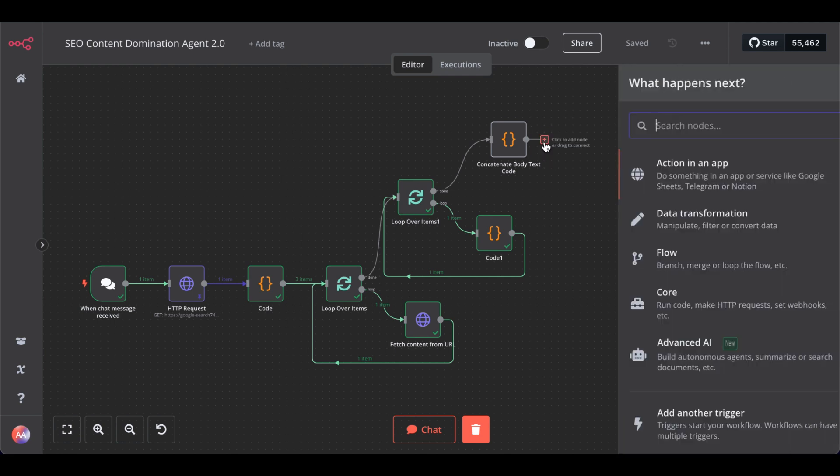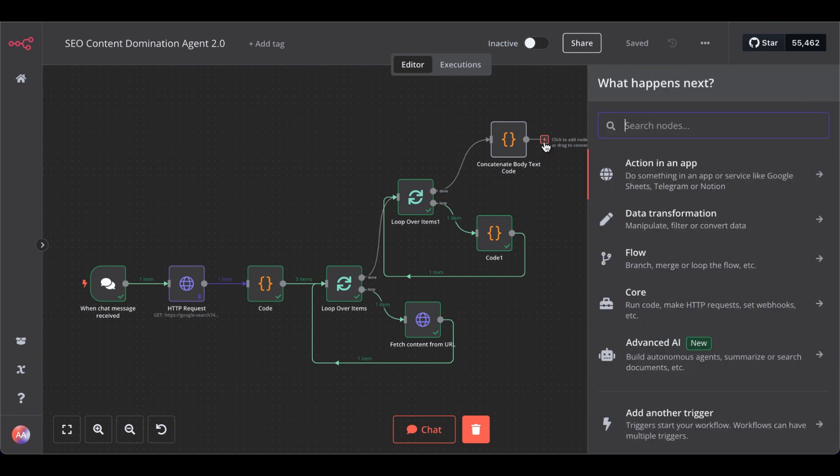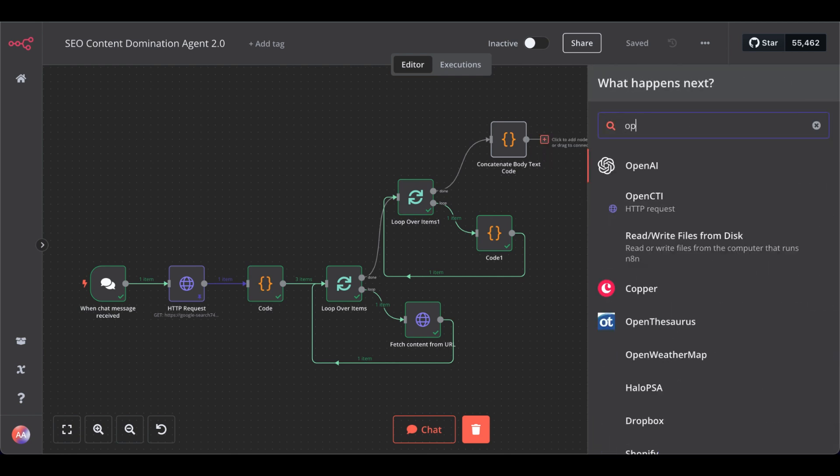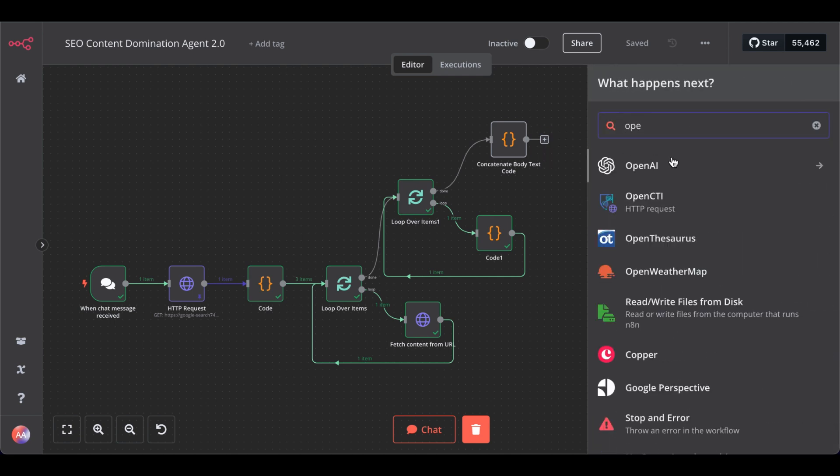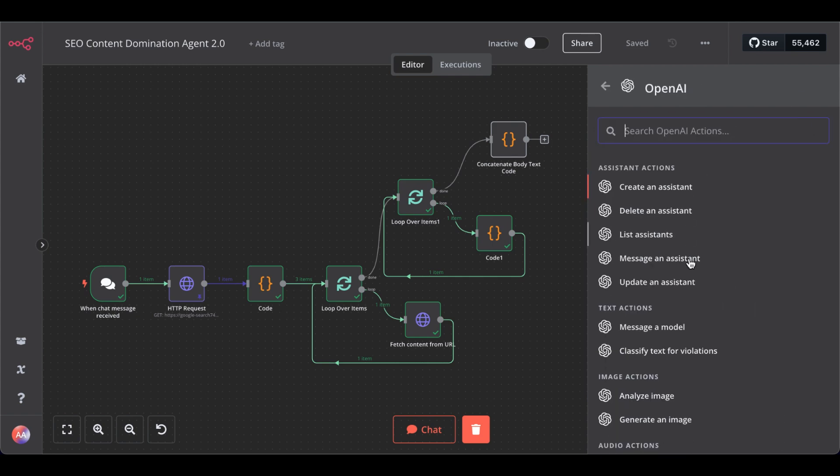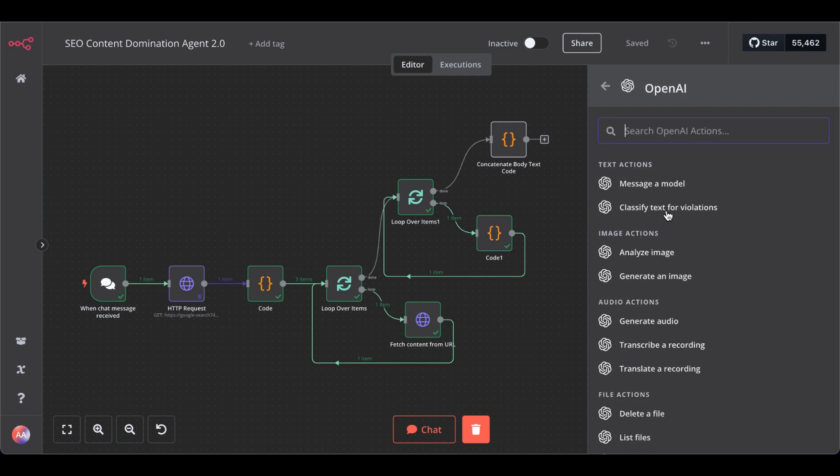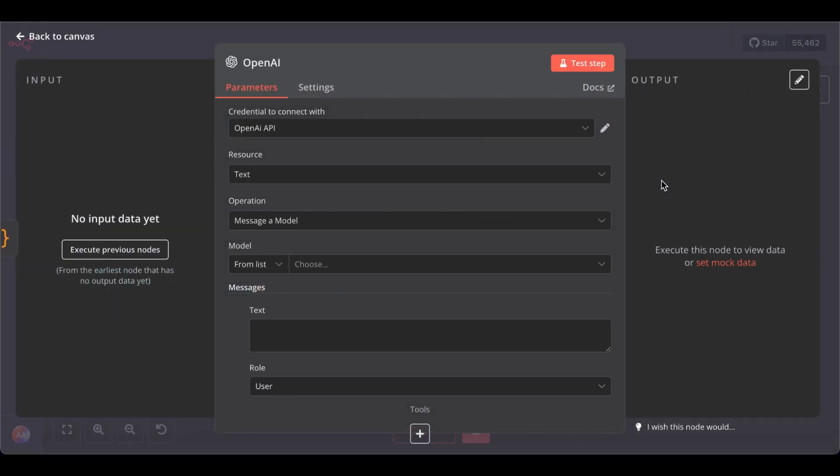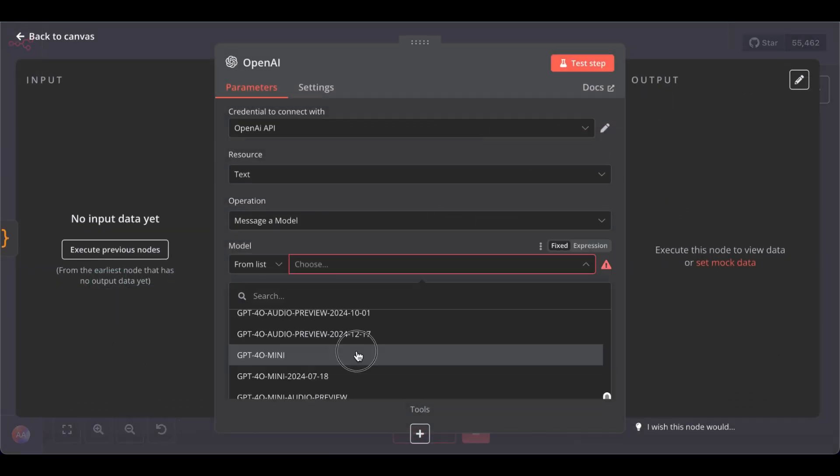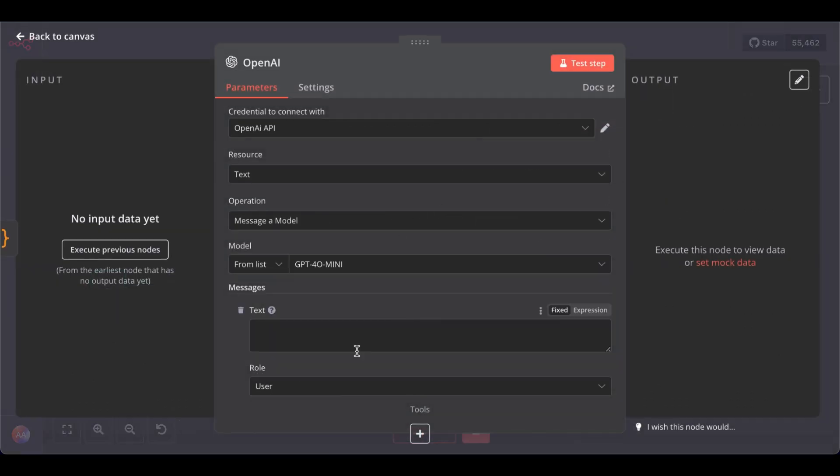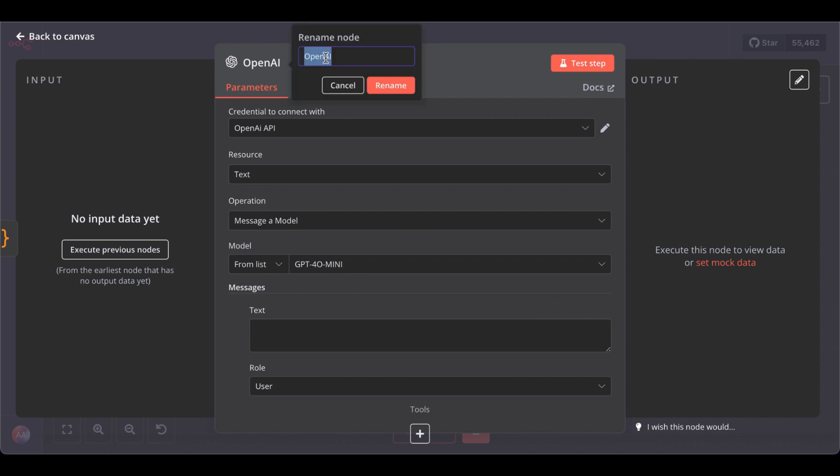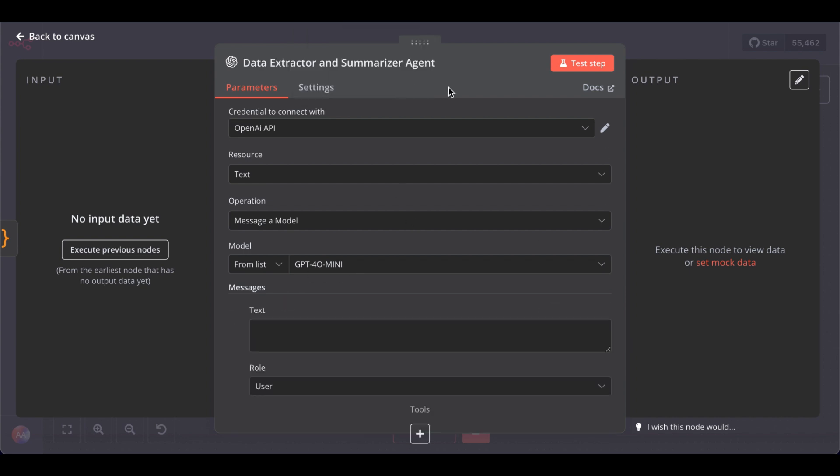Now, we can add our first LLM node. For that, get your OpenAI. Note, message, a model. For testing purposes, 4-o-mini is enough. And let's rename this data extractor and summarizer AI agent.